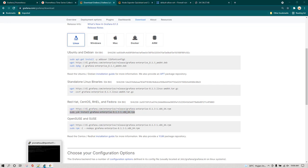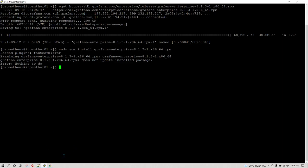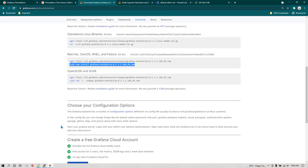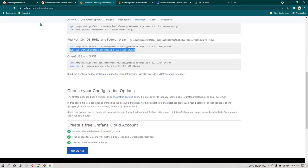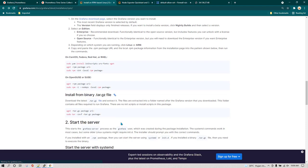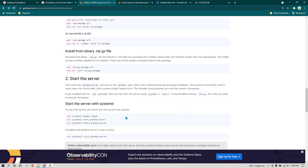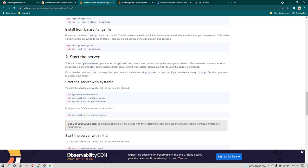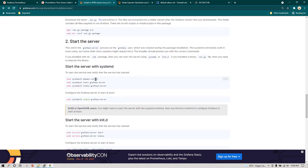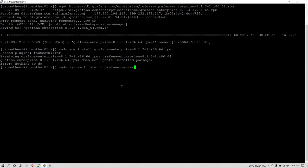Now let's see whether the service is successfully running, because it has been downloaded and installed we need to make sure whether it is running or not. To check Grafana services, I'm going to show you the documentation first. If you go to grafana.com/docs/grafana/latest/installation/rpm and scroll down, you are going to see the set of commands you can run in order to manage Grafana. I'm going to run sudo systemctl status grafana-server and then it is going to show us whether Grafana is running or not.